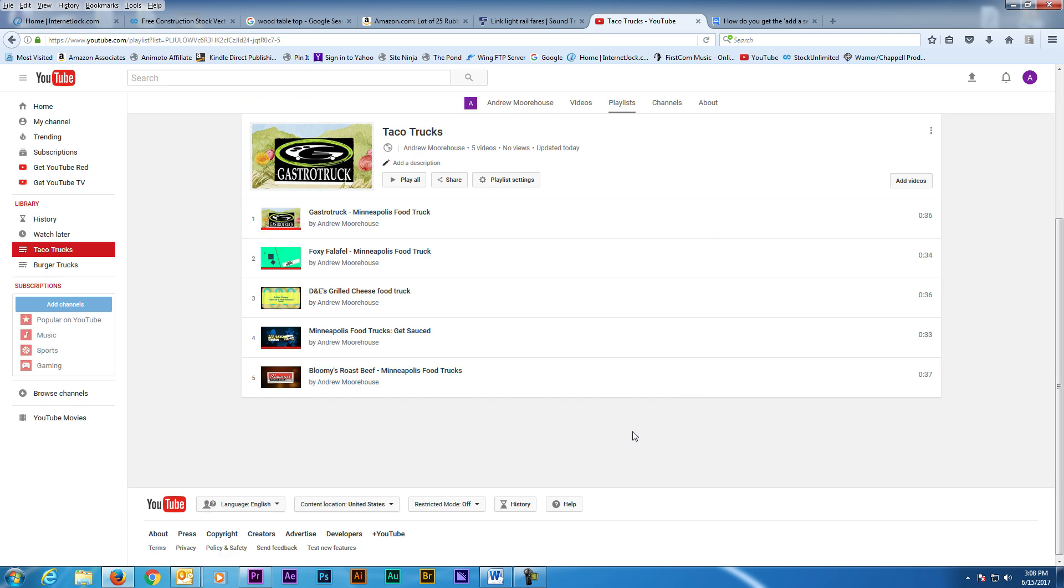Now any video I upload that has the tag Taco or Burrito will automatically show up in the Taco Truck section and playlist. Now that's a pretty cool trick I think.